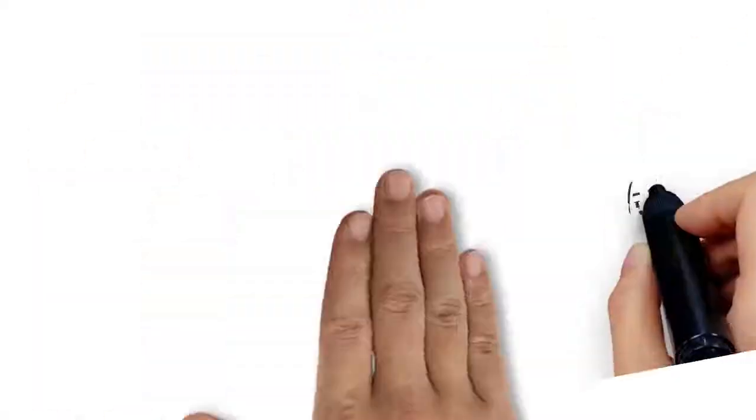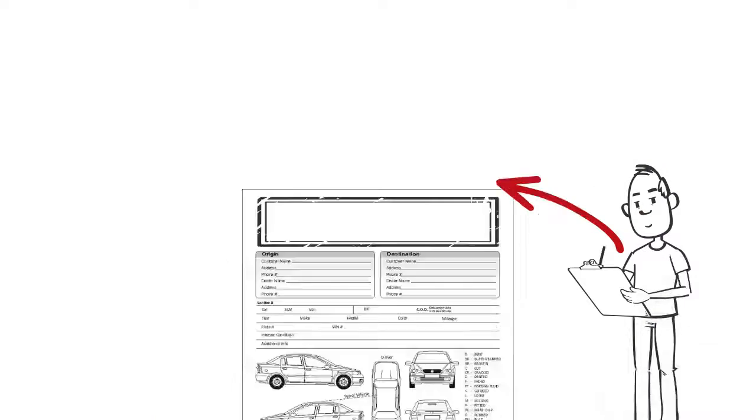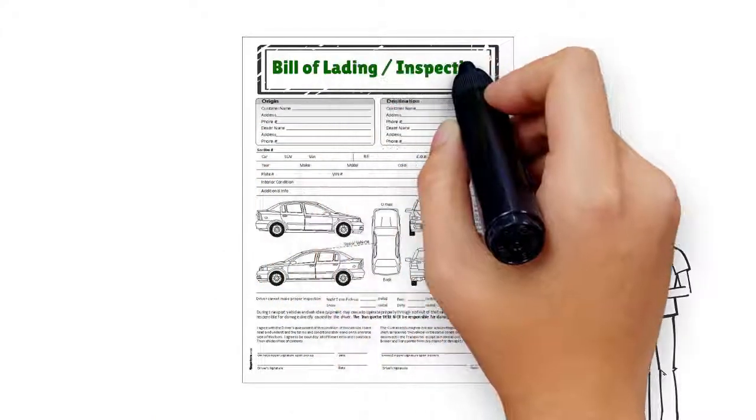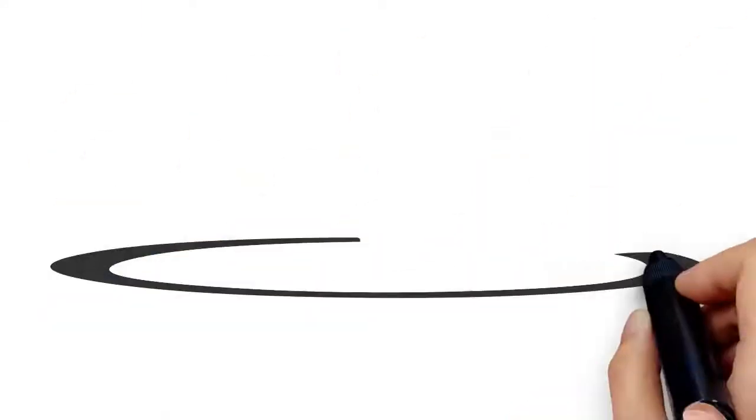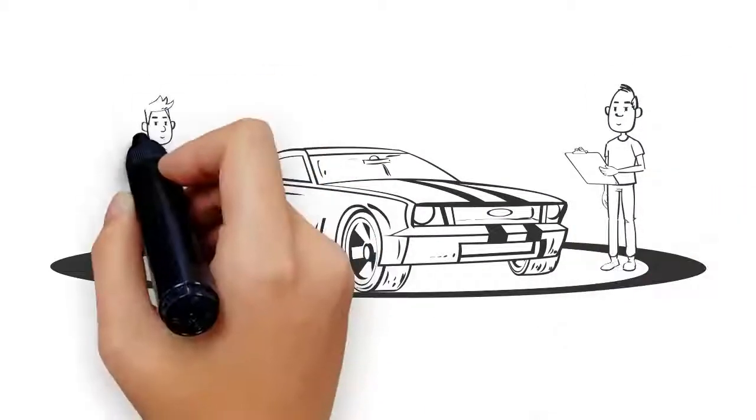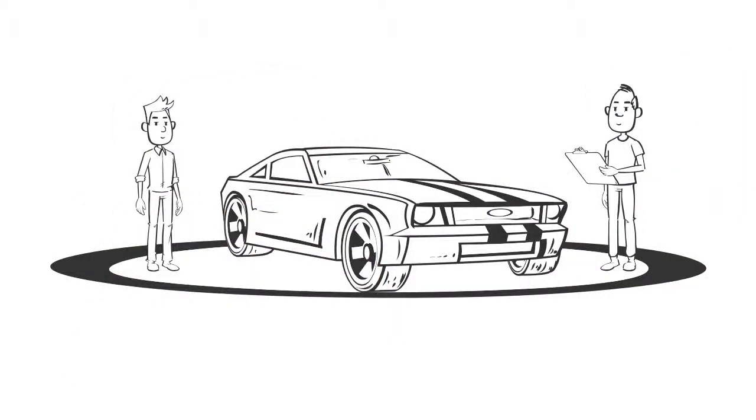Two, he'll mark the inspection report, which is called a bill of lading. Please review that closely. It's a legal contract.